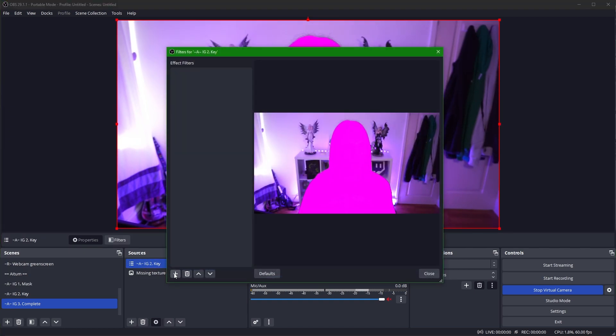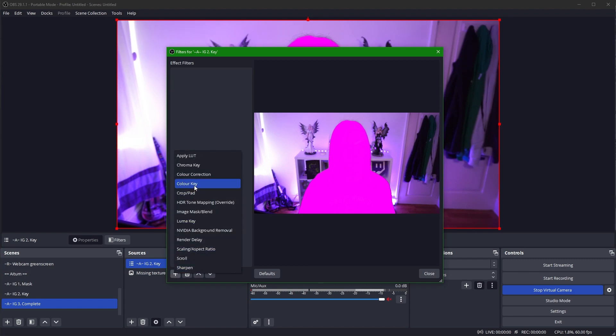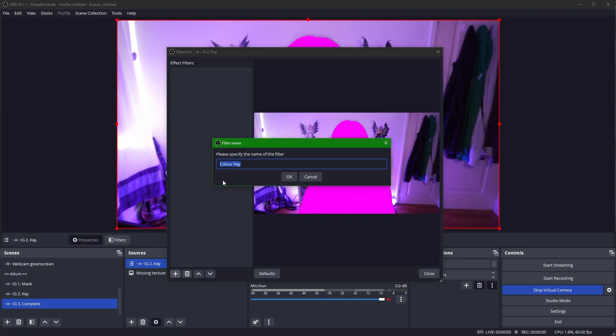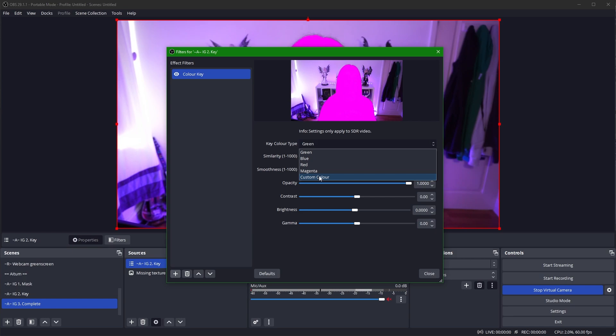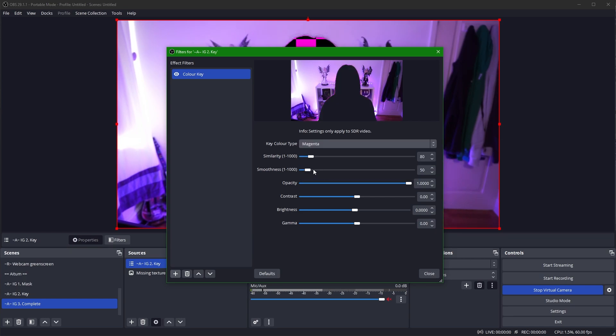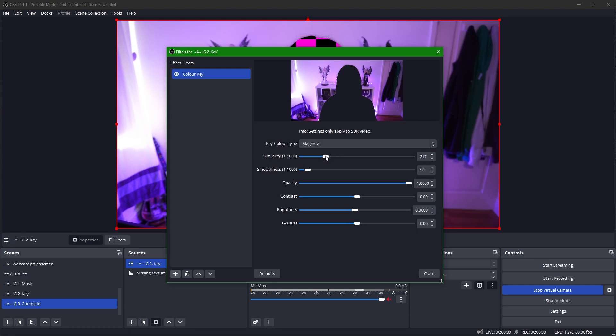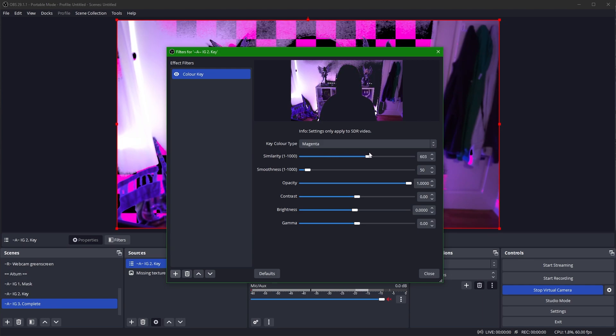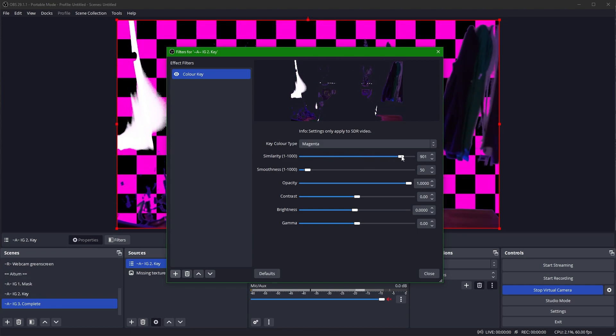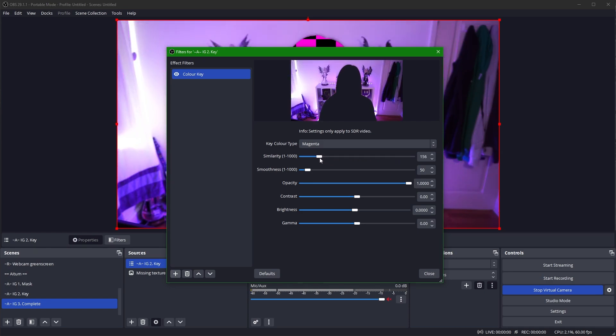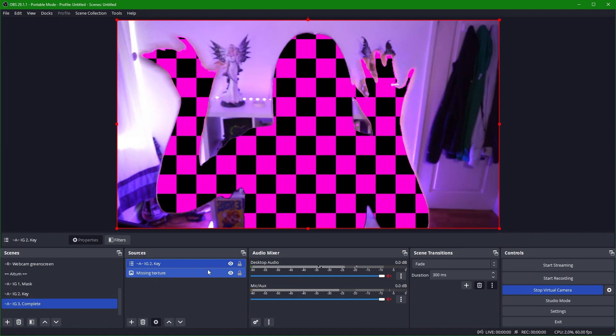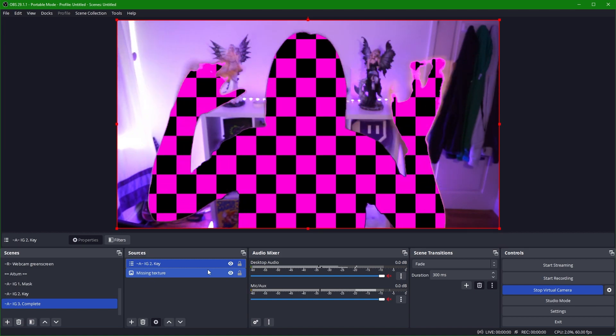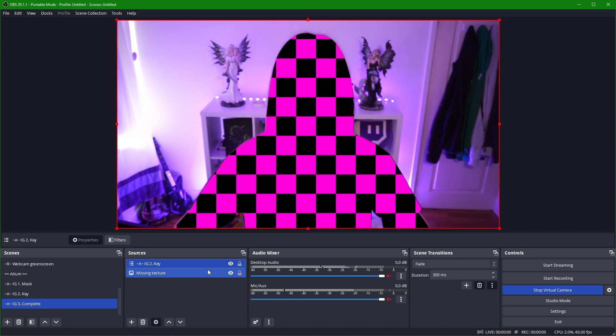The way we fix this is by adding a filter to the IG2 key scene. So we're going to right click it, go to filters, and we're going to add a new filter called color key. We're going to set the key color to either a custom color of whatever you picked before. In my case, we're going to go for magenta. And we can see now in the preview, I am just a black background. We can change the similarity up or down depending on how much you want to be keyed out. I find depending on your background color, anywhere between 200 and 500 works quite well. I'm going to say 165. We're going to close this off and we can now see I am a missing texture.